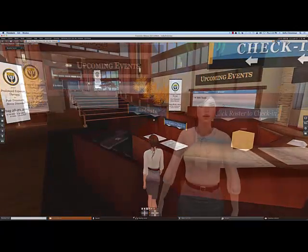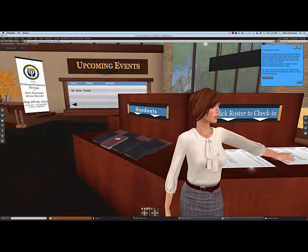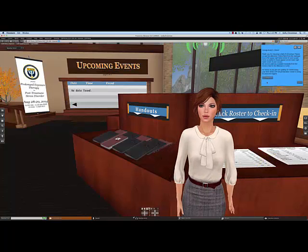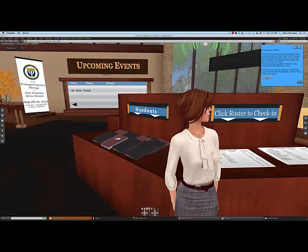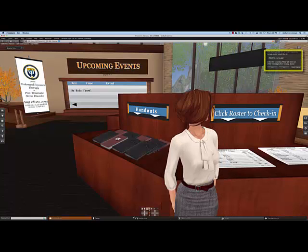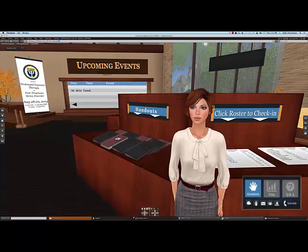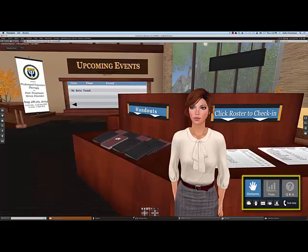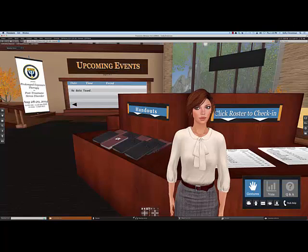You'll want to proceed directly to the check-in desk. Go ahead and click on the roster to check in, and you'll get a dialog box giving you a couple of reminders of things to do before the workshop. Go ahead and click Thanks, and you'll get a second dialog box. This one is pretty important — go ahead and click Yes, and this will allow the viewer to attach the attendee HUD to your screen. There are a lot of buttons on that HUD, but don't worry, I'm going to explain them all when we get into the auditorium.